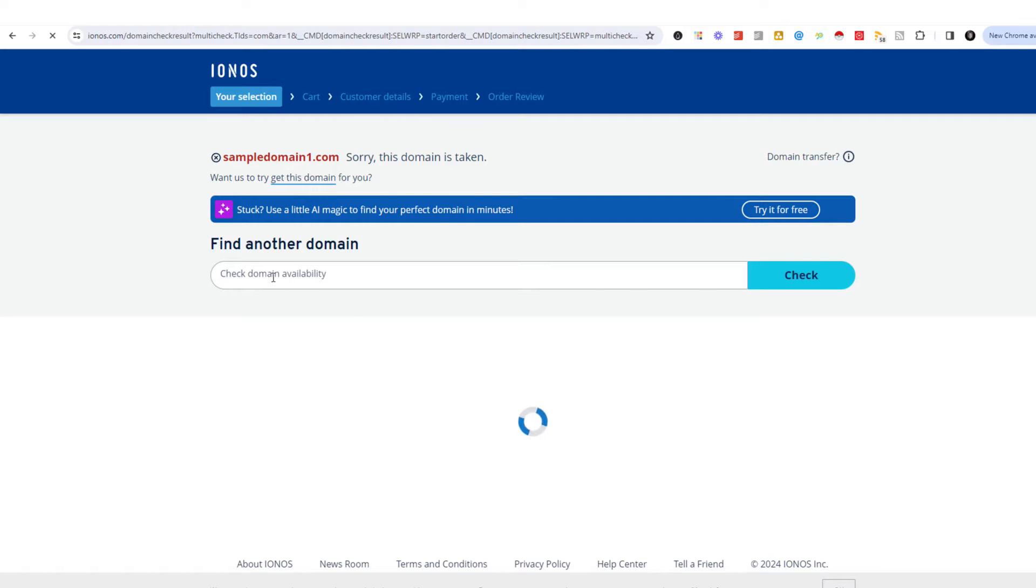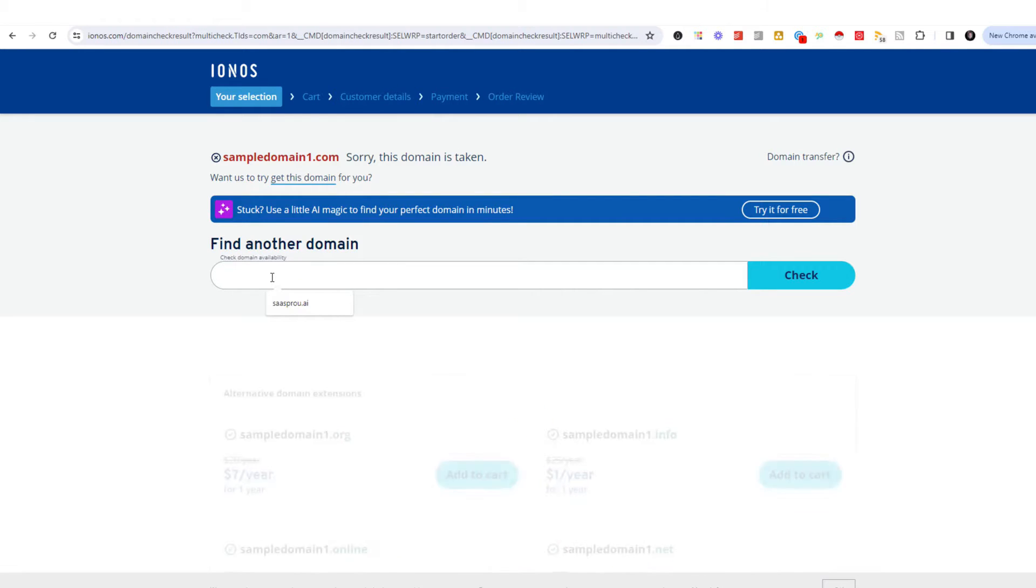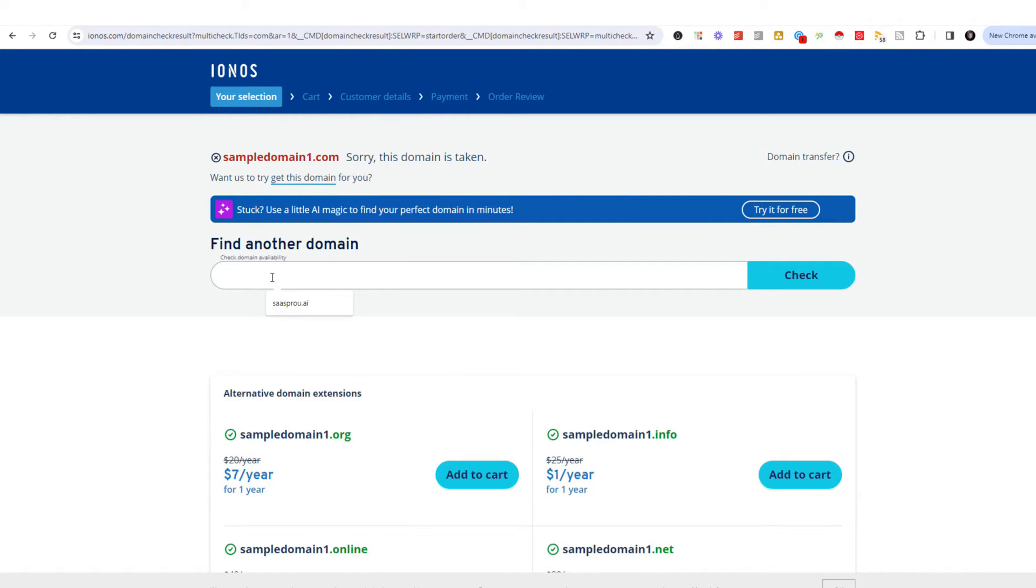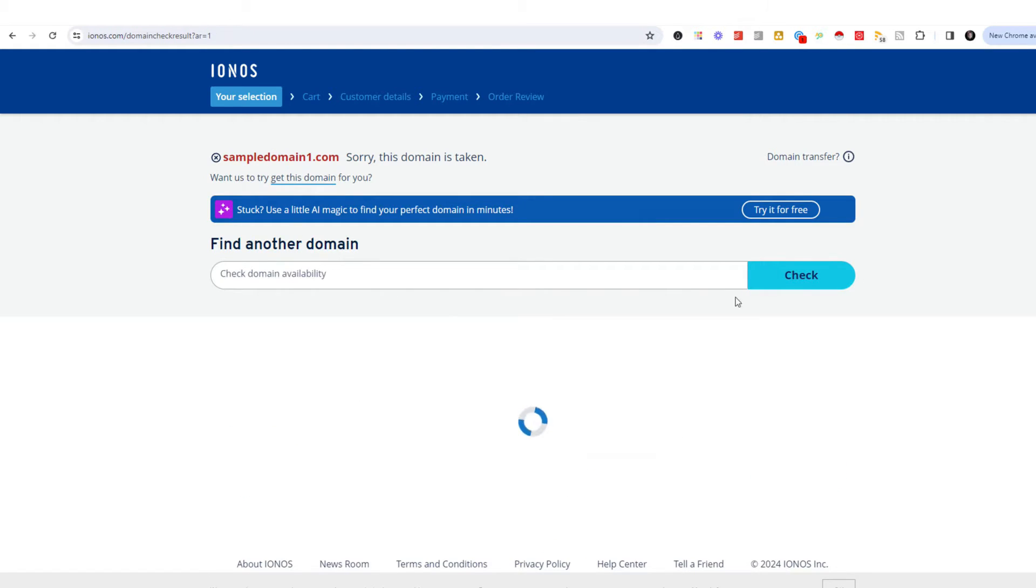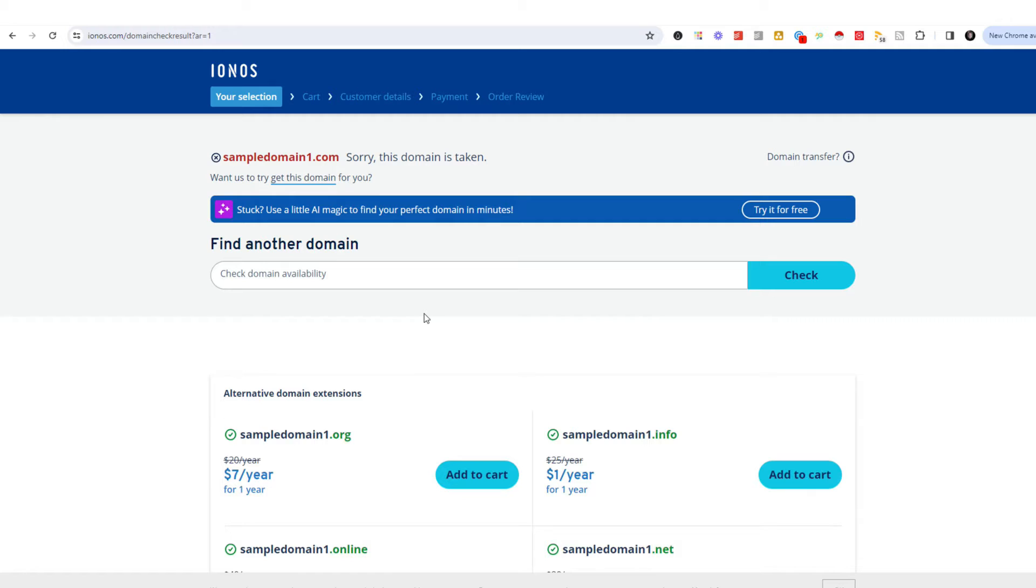If it says this, it just means sorry, it's taken. So we might want to do another one. Let's try demo. I'm going to do demo sample domain1, and since I already got demo sample domain, I'll just walk you through this just so you can see what it looks like.